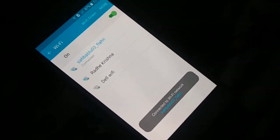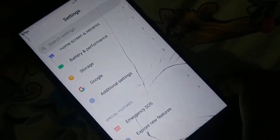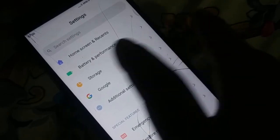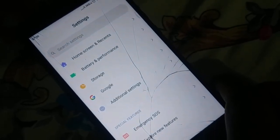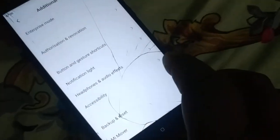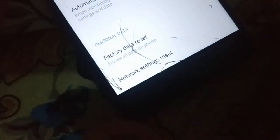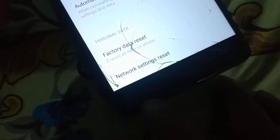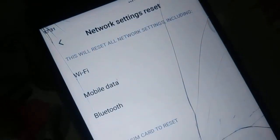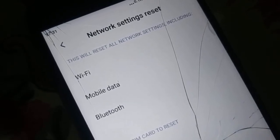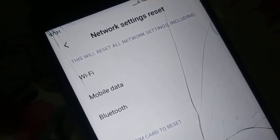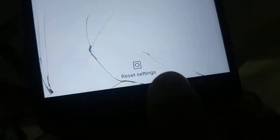Open Settings and find 'Backup and reset.' Different phones have different arrangements — you can search for 'backup and reset' or 'network settings reset' in the settings search bar. In my phone it's inside 'Additional settings.' When you open Backup and reset, at the bottom you'll see 'Network settings reset.' Click on it — this will reset all your network settings including Wi-Fi, mobile data, and Bluetooth.